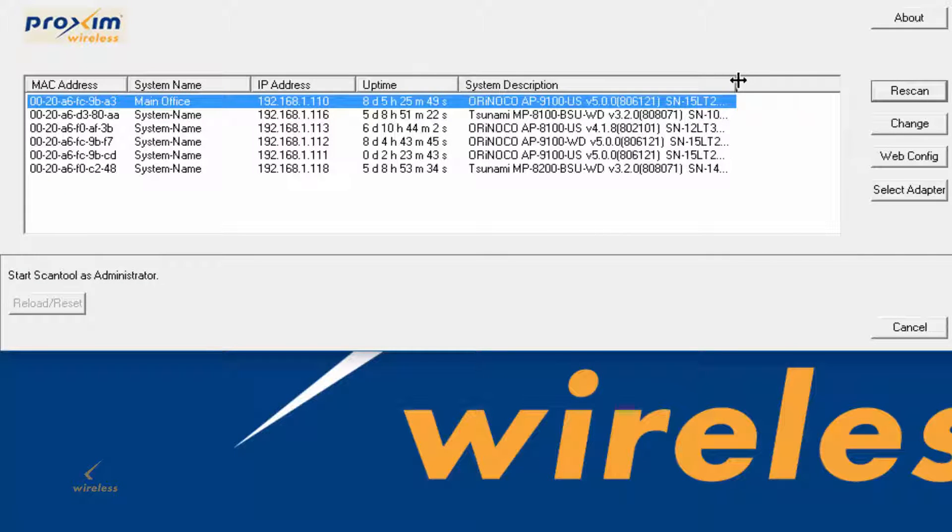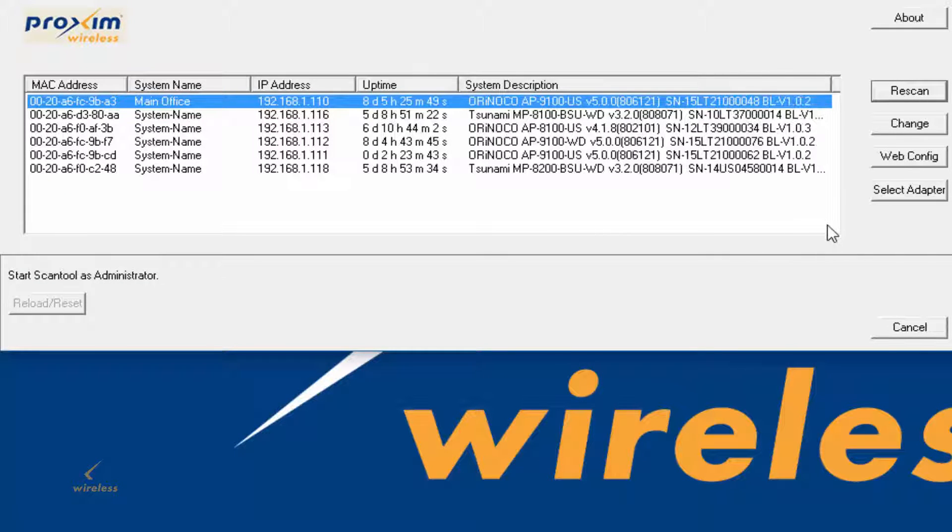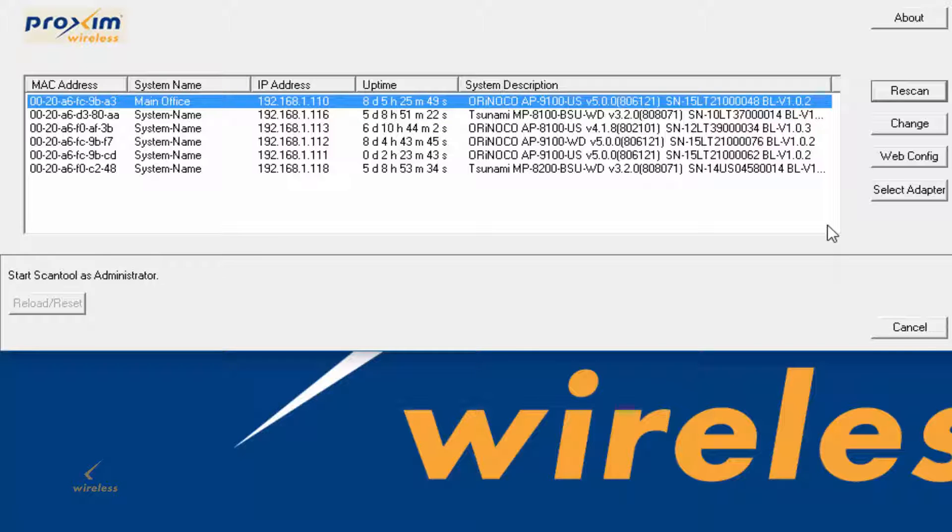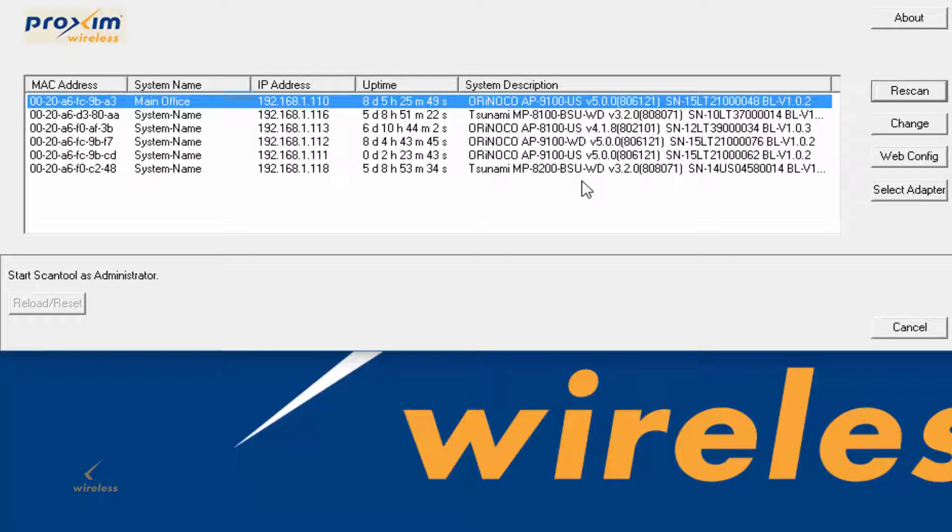By default, the radios, the access points are set to obtain an IP address via DHCP. If you have a DHCP server on your network, it's going to pull one from there. If not, eventually it's going to time out and go to 169.254.128.x.